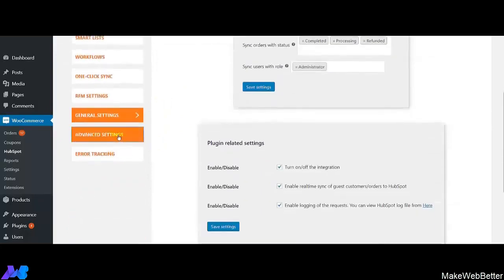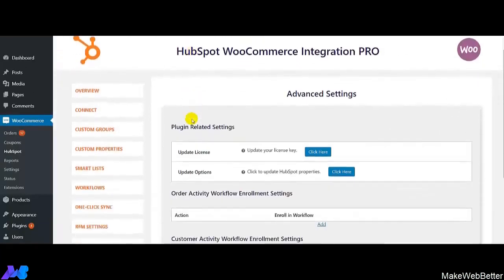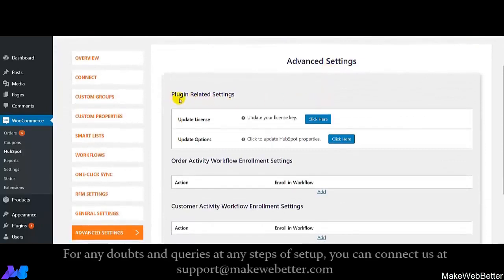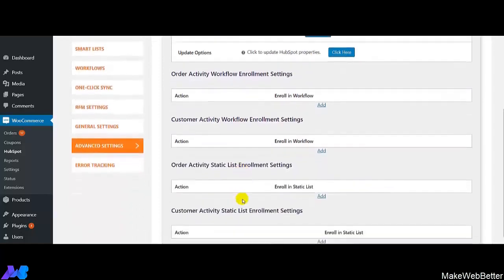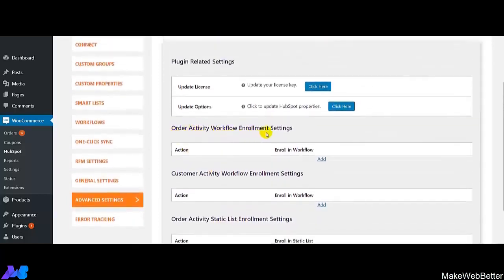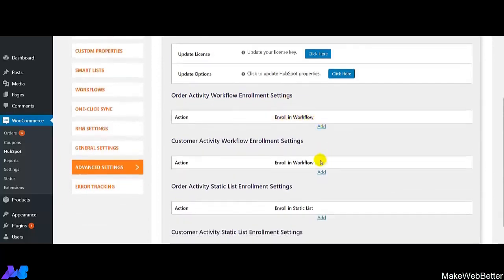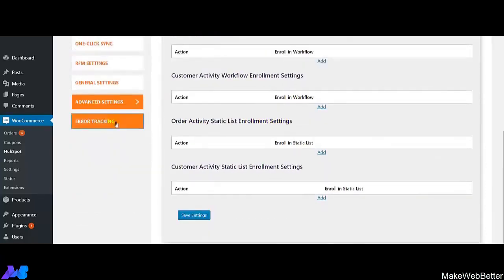Now we move on to the advanced settings section. You can do settings related to the plugin — like if you want to update the license or update options of the integration, you can do it from these settings. First is Update License. If you want to update the HubSpot properties, you can do it from here as well. Next are the various order activity workflow enrollment settings — if you want to enroll customers in different workflows or add new workflows, you can easily do it from here.